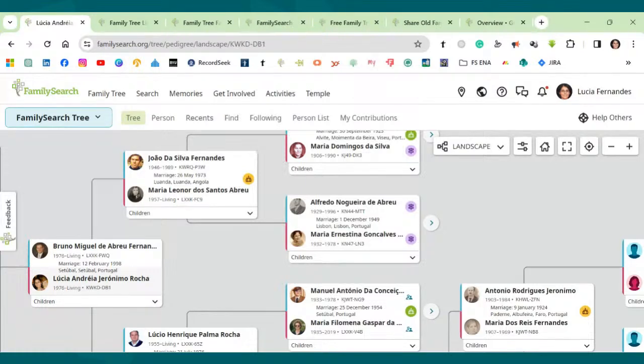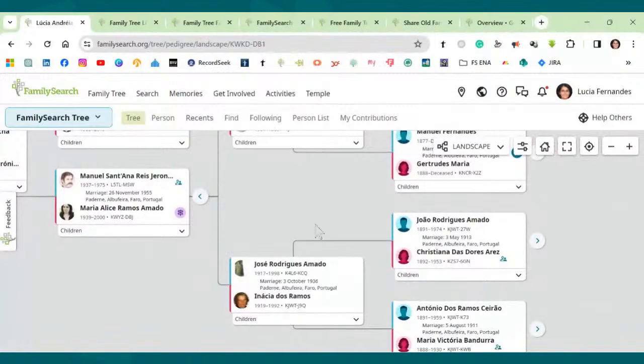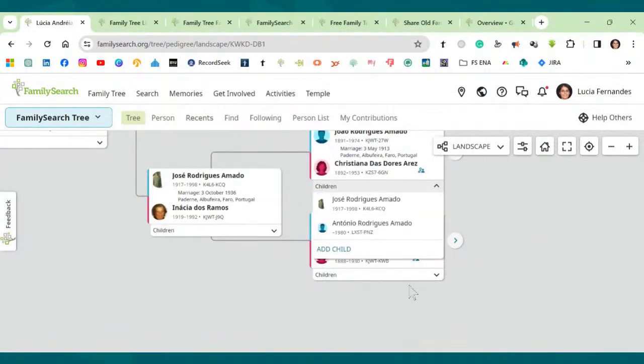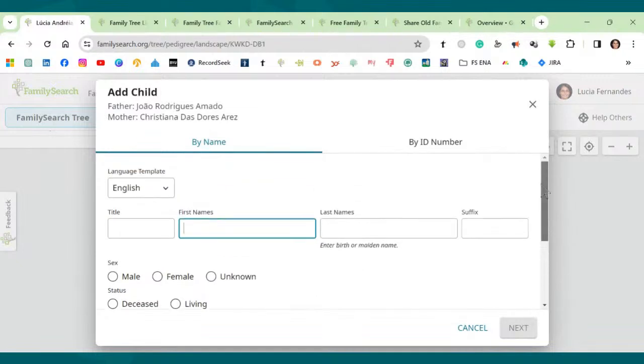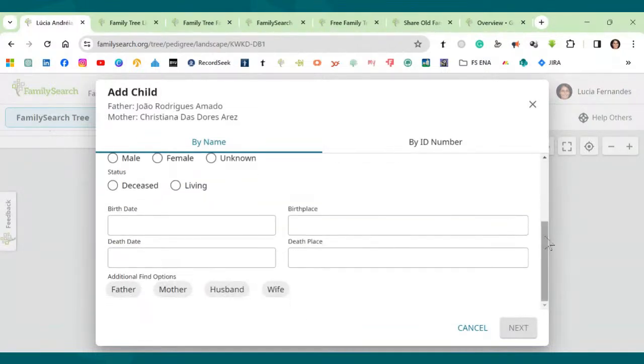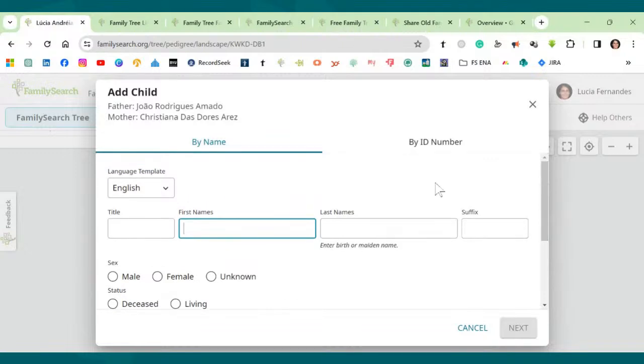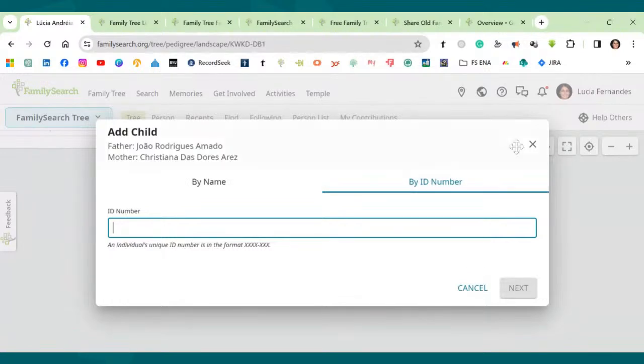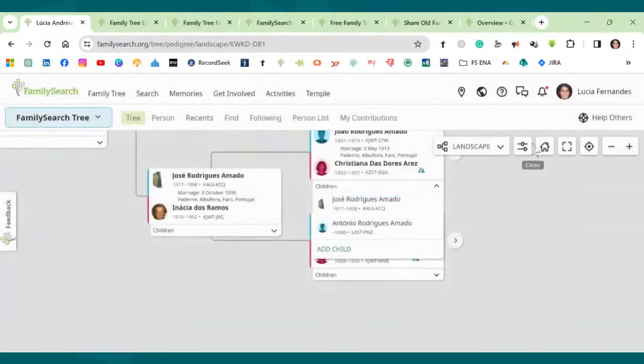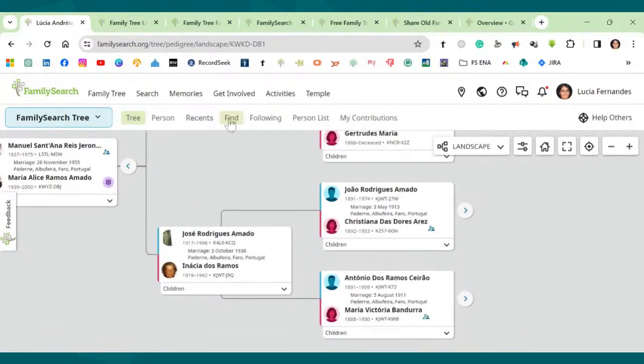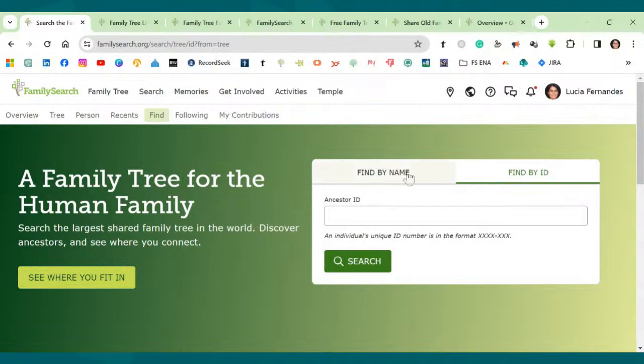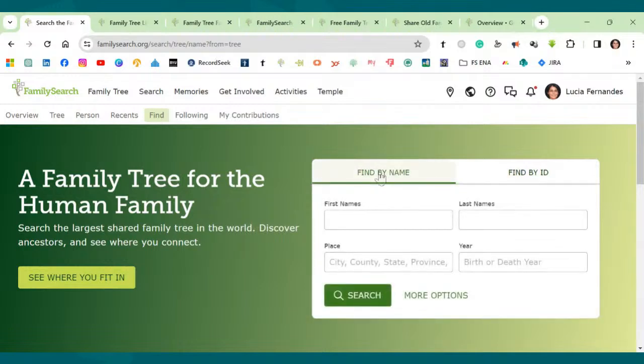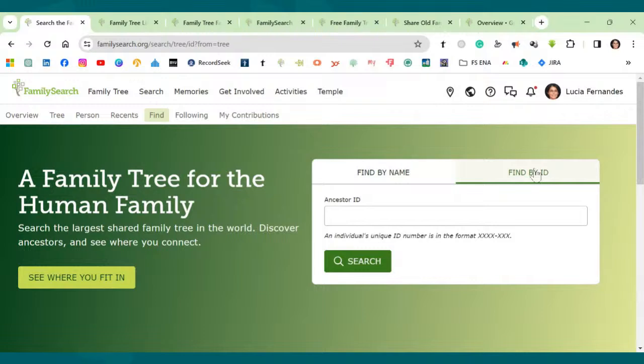So for a new person, you already know how to do it, but I want to show you something else. So for example, let's go back here. Go to another one. Let's add a child. So I've shown you this, how to add the details. But let's say you already know this person exists on your tree. So instead of going by name, you can just add the ID number here. And this will go directly to that person so you can link them here to the tree. So this is also quite simple. There is another way for you to find someone that already exists on the tree. You just go here, see here, find.